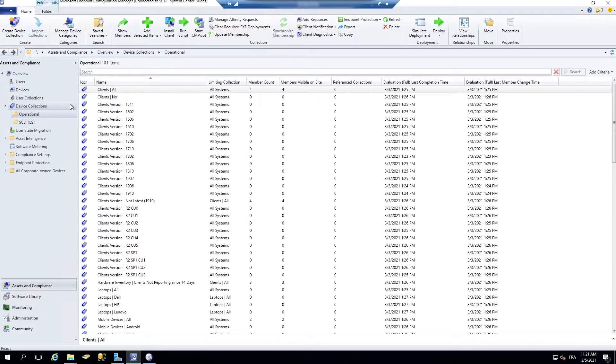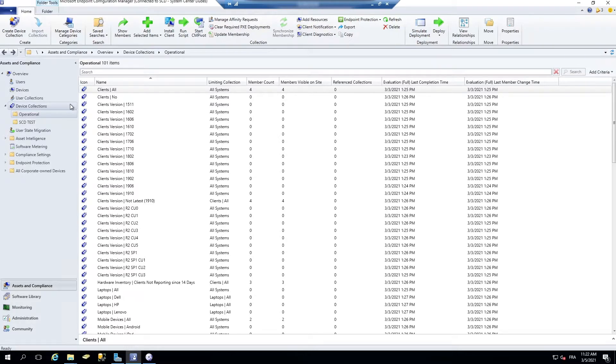Starting with SCCM 1802, a new feature provides information about the current state of your environment. That's SCCM management insight. So it analyzes data from your site and helps you understand your environment and take action based on the insight.